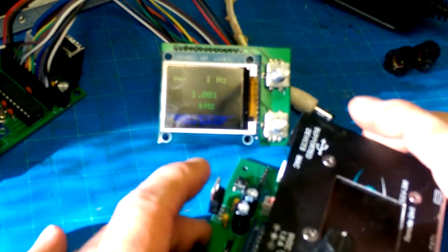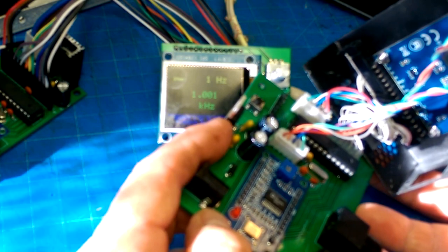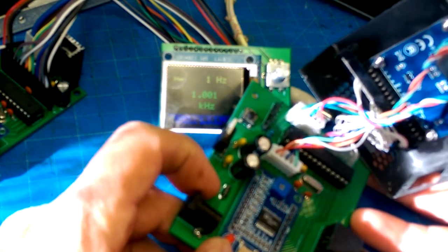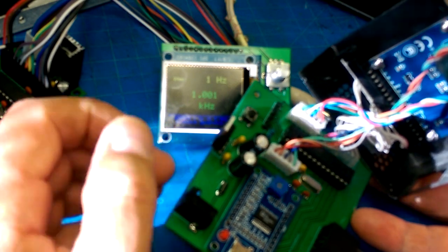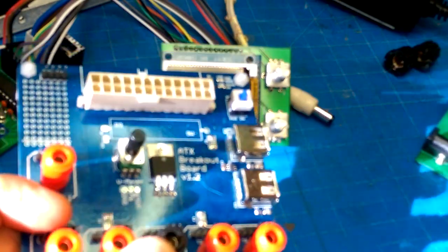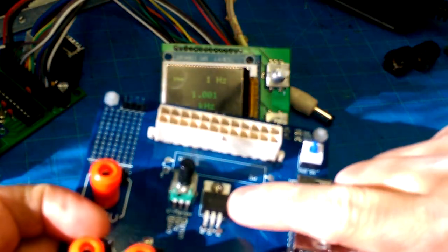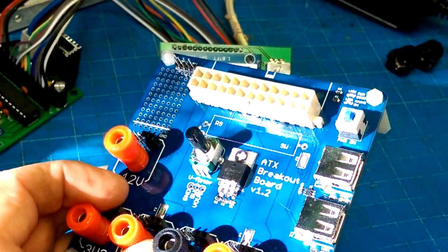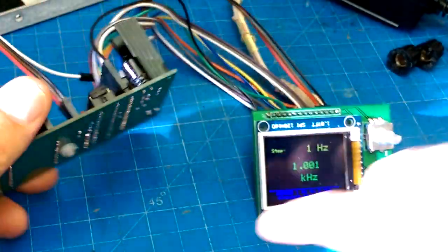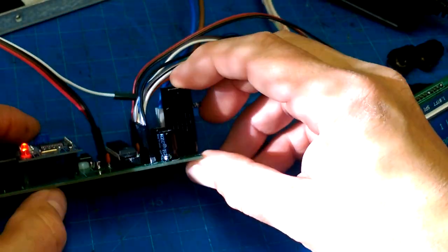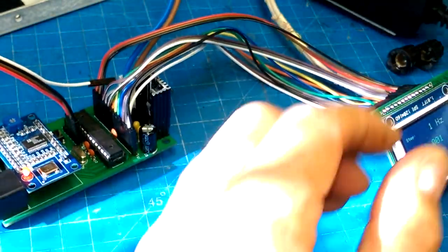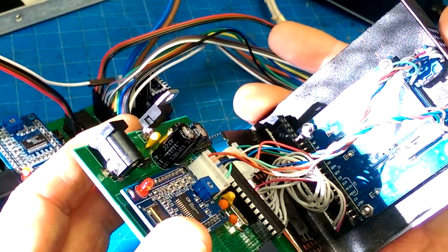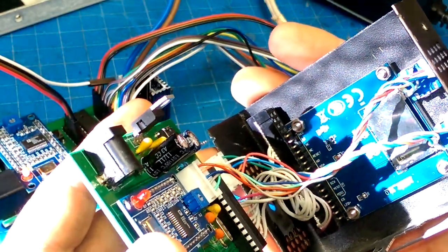So lesson number two, these voltage regulators are best mounted onto the board horizontally so that they don't get knocked around or mount them onto a heat sink that provides some mechanical stability to it so that you don't knock them around because definitely leads on these things don't take a lot of flexing. That's my second lesson learned.